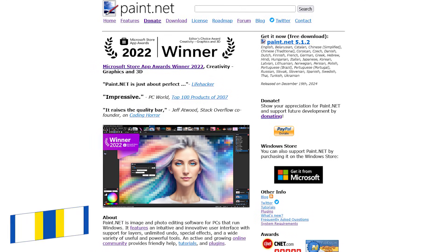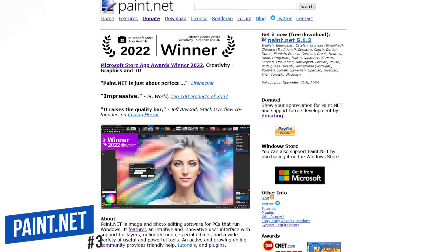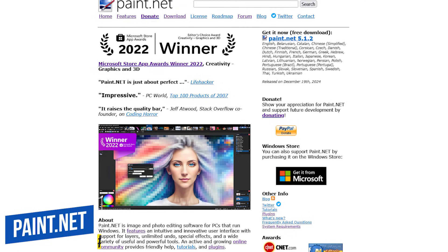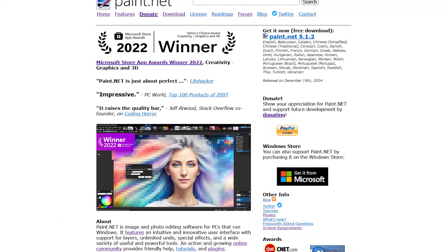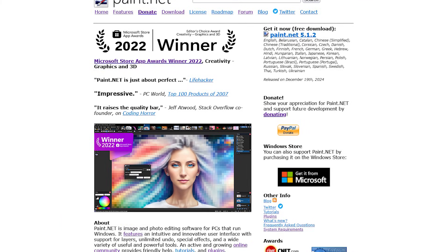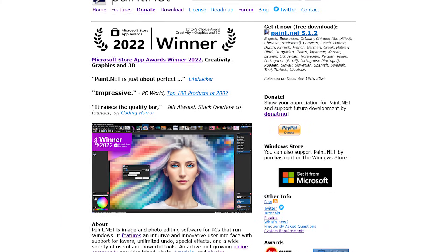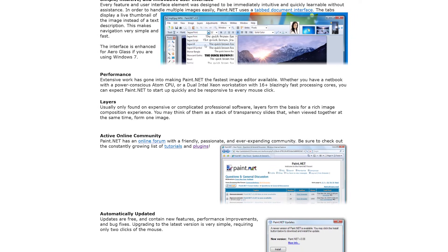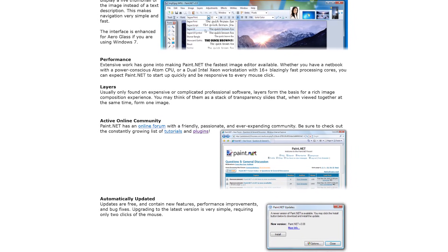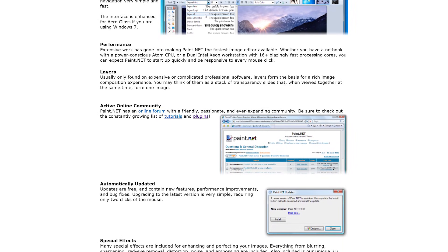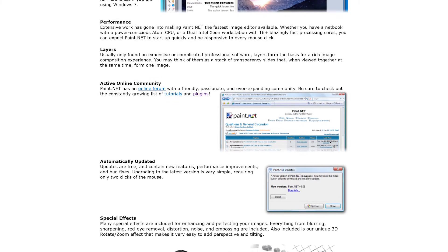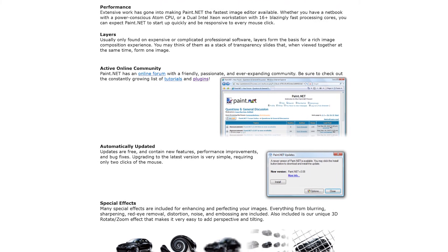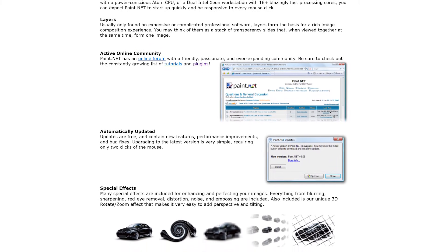In at number three is Paint.net, which has been a favorite for many for more than 20 years. This oldie-but-goodie was first released in 2004 as a more powerful alternative to Microsoft Paint. It's lightweight and includes a ton of features. It supports working with layers. There are special effects to change the look of your image. And there are plugins created by the community to improve the functionality of Paint.net.